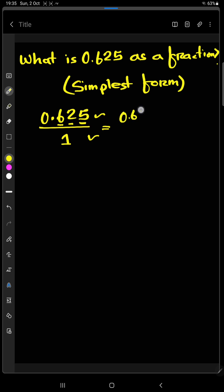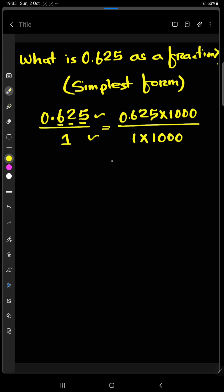0.625 times 1,000 and 1 times 1,000. So it will be 625 divided by 1,000.